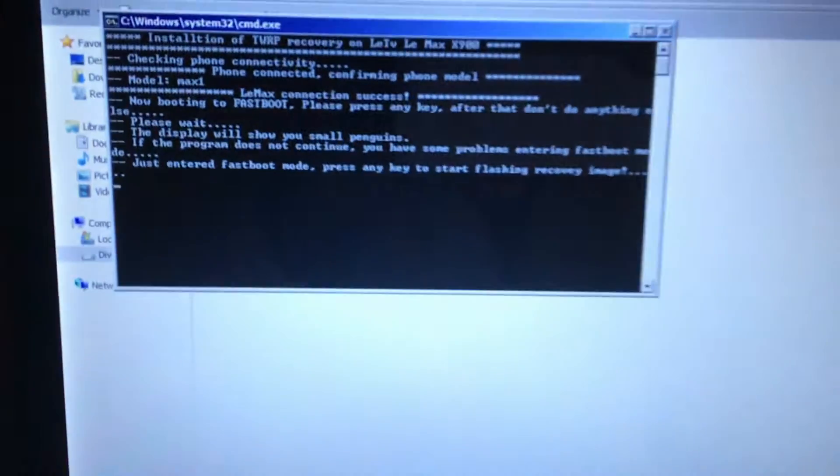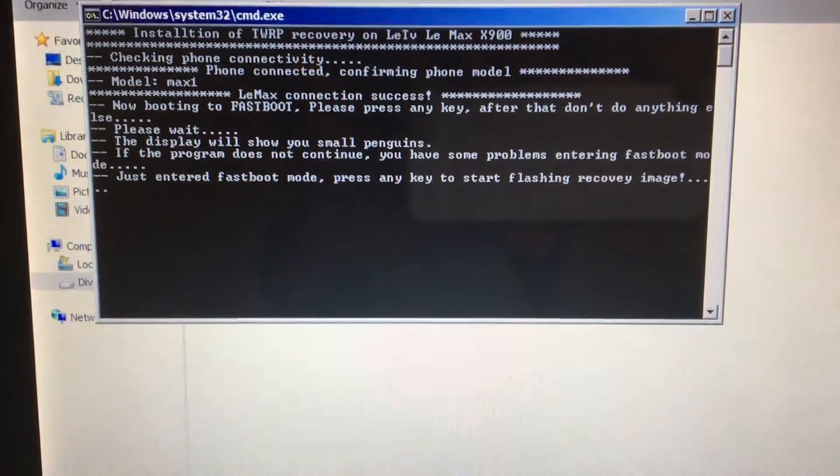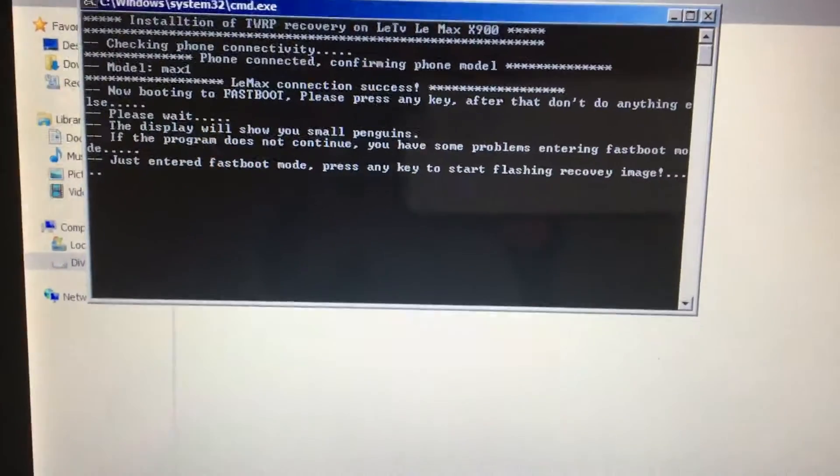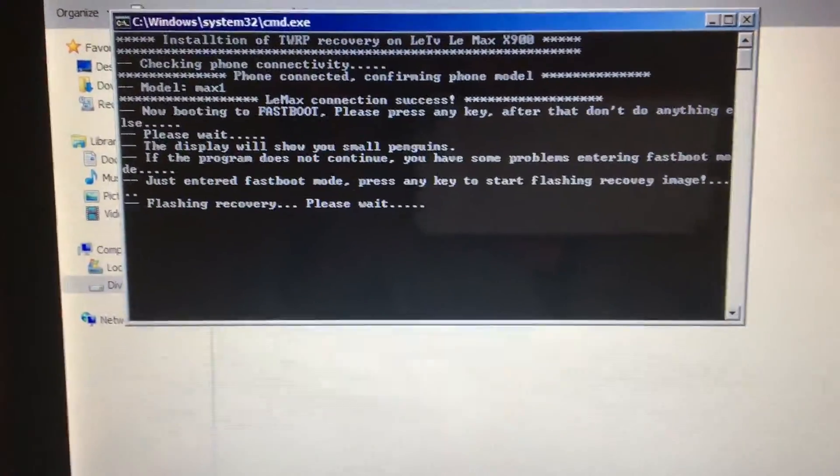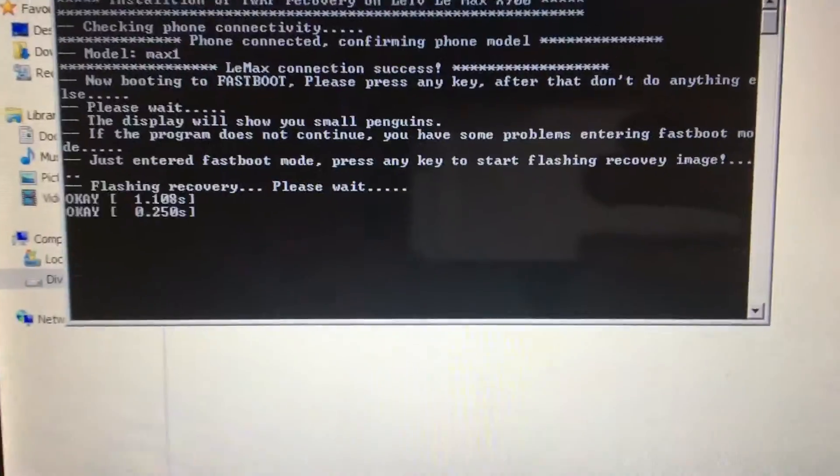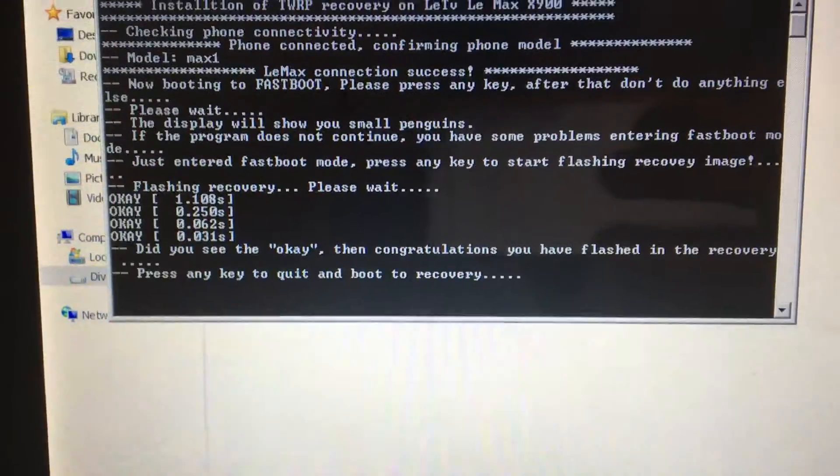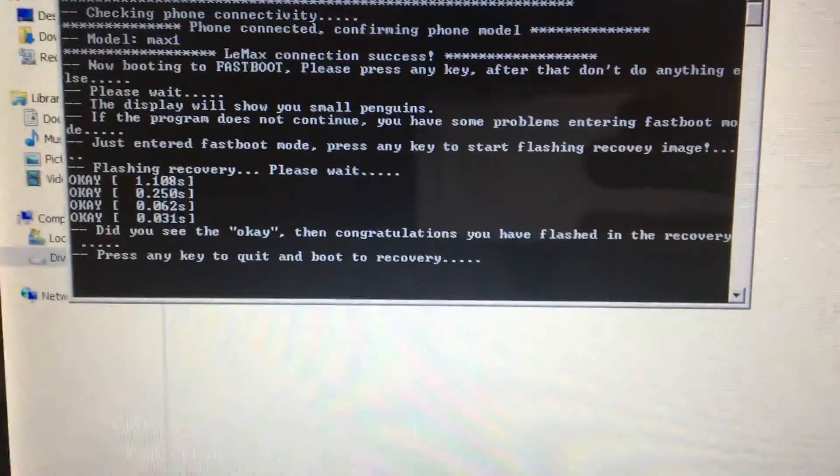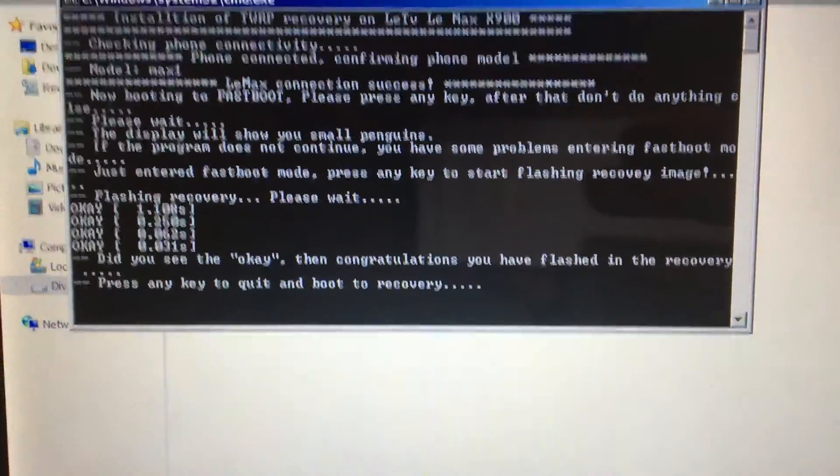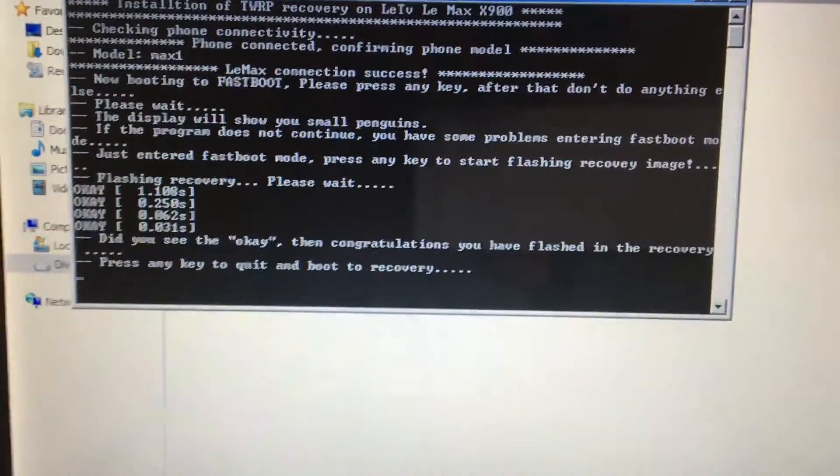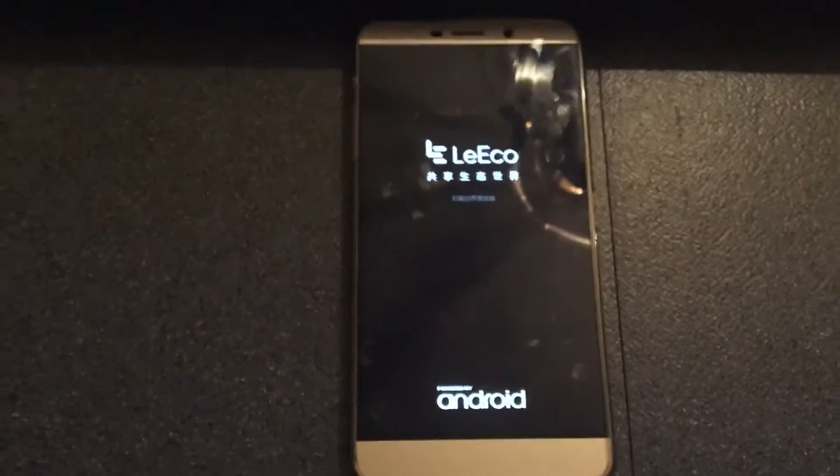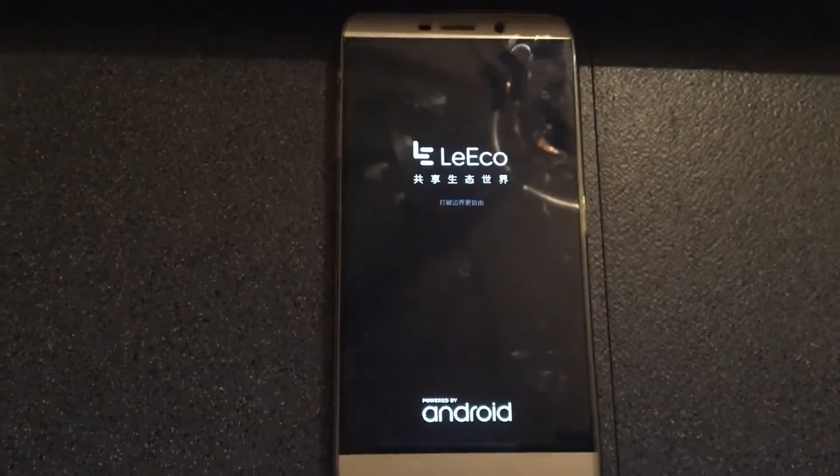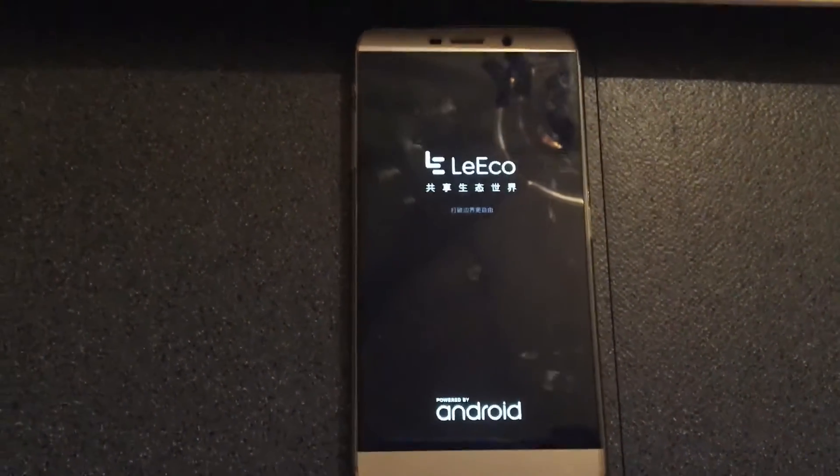And as you can see, it says just enter fastboot mode, press any key to start flashing the recovery image. Press any key on your keyboard. You'll just see the OK message. And this means that the recovery has been installed into your LeMax. Press any key to quit and boot to recovery. The phone has vibrate. And right now, it will just boot to recovery image.